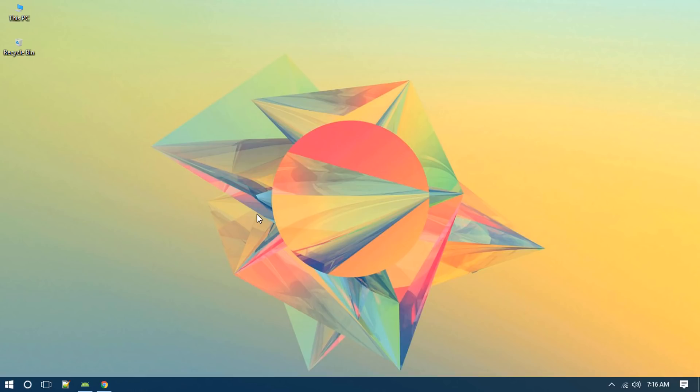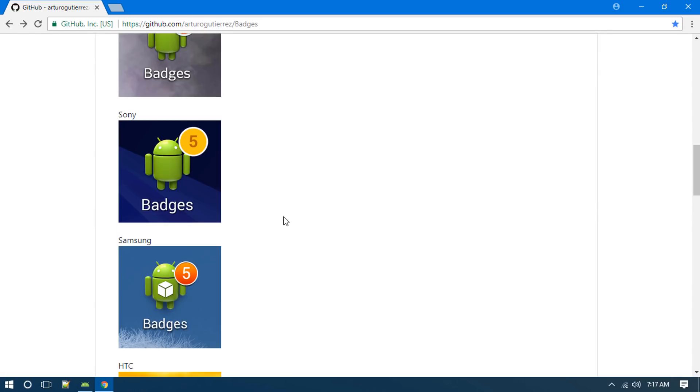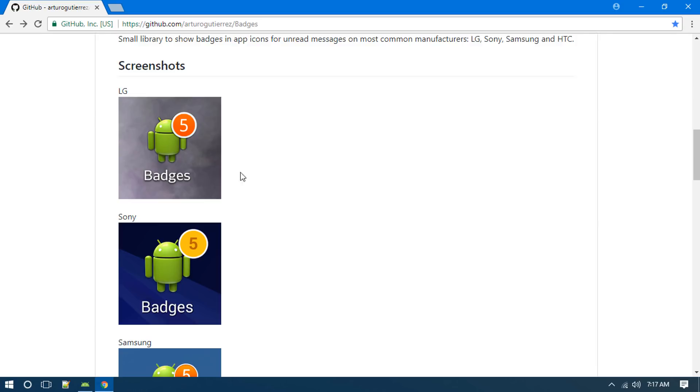Today we're going to use this library called Badges, and it will add this notification count icon into our app icon. In this video we'll have a look at how to use this feature in our Android app. It's not going to work with every single device, but in most cases it will work with some of the famous companies as mentioned here.